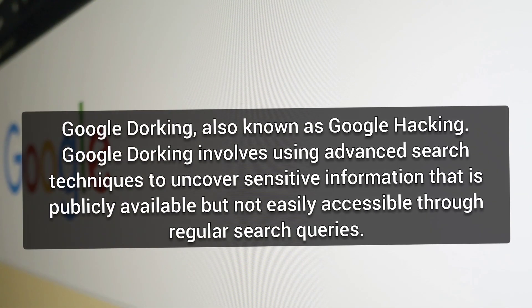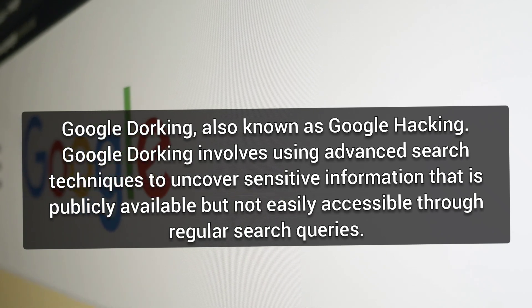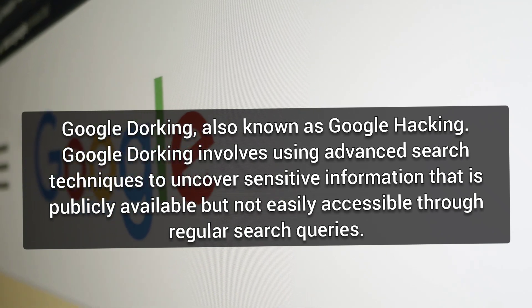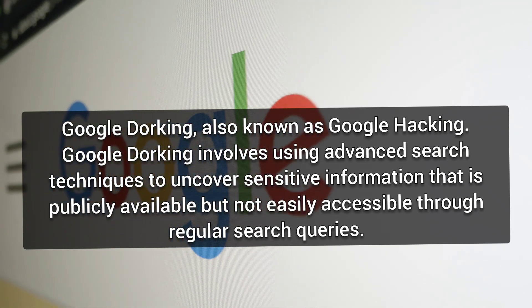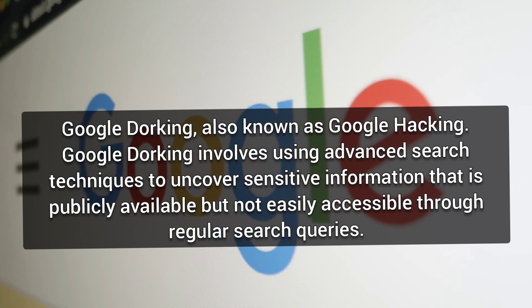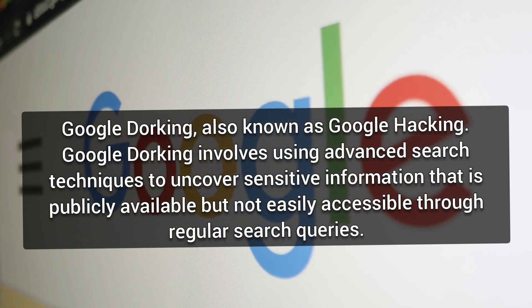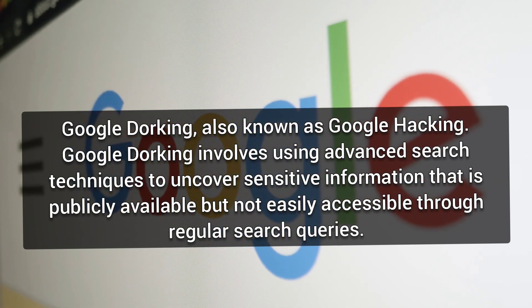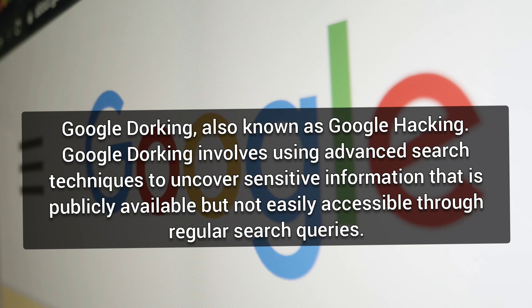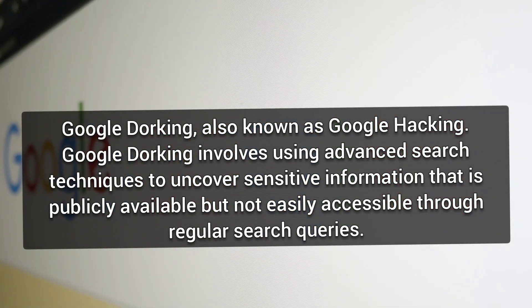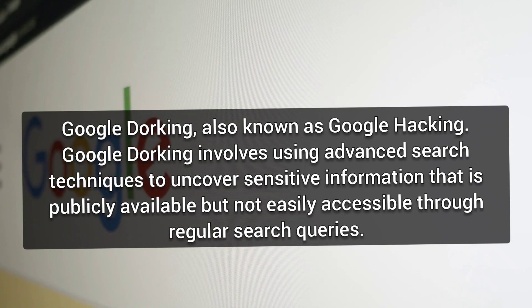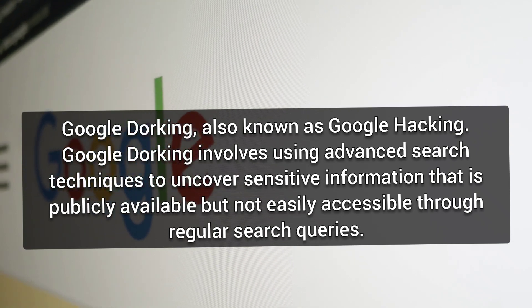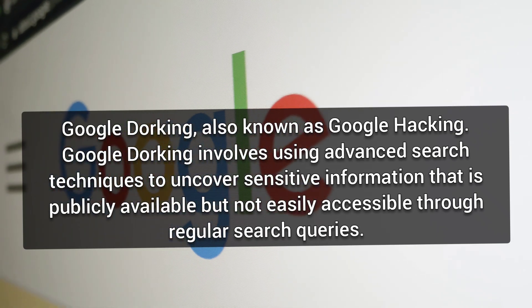Another powerful tool for passive information gathering is Google Dorking, also known as Google Hacking. Google Dorking involves using advanced search techniques to uncover sensitive information that is publicly available but not easy to access through regular search queries.